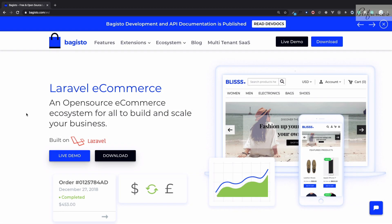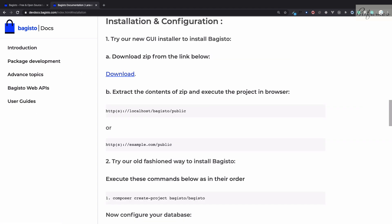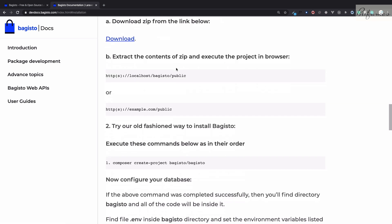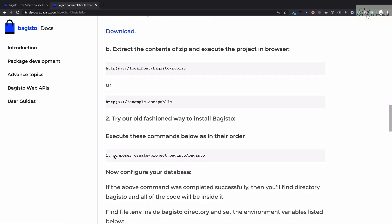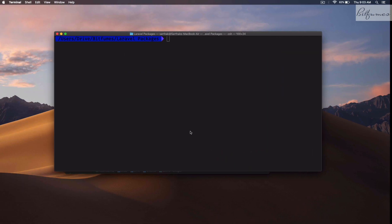To get started with Bagisto, we need to go to the documentation. In this documentation on the left side, we have introduction, installation, and configuration. There are two options to install Bagisto: either you can download the zip file or you can have it by using this composer command.